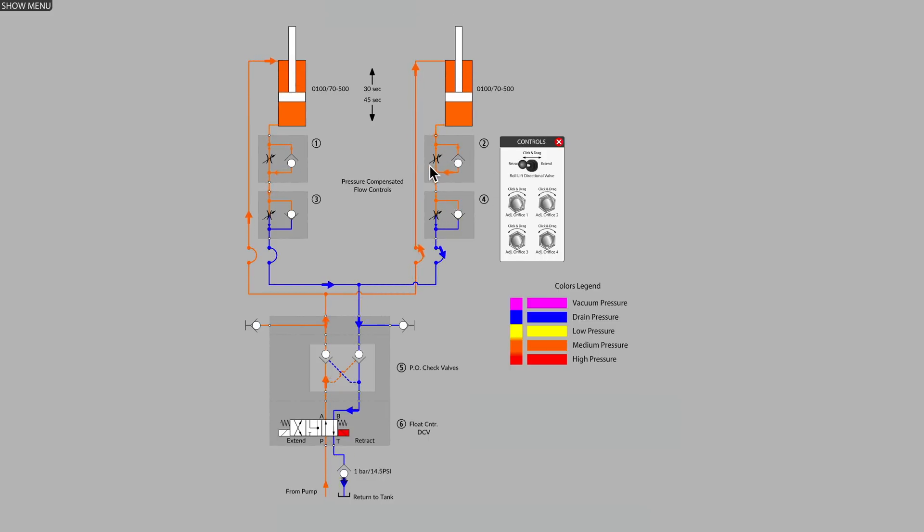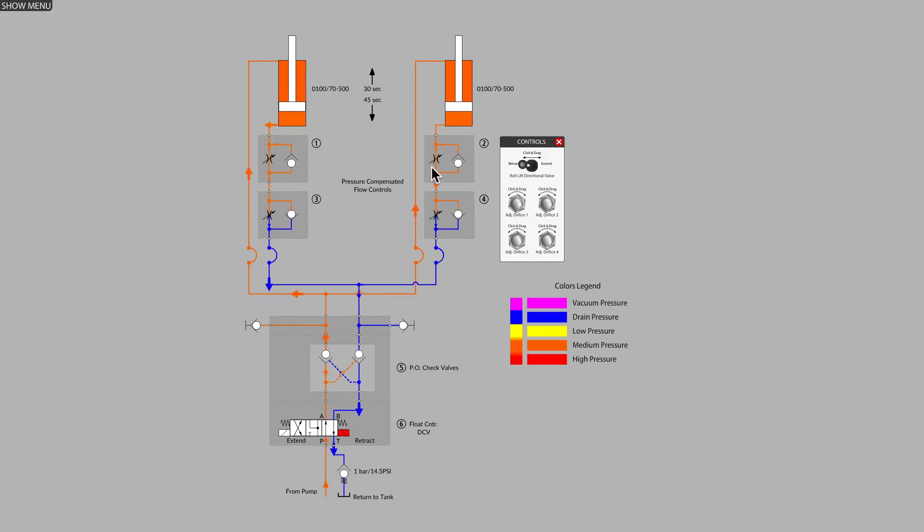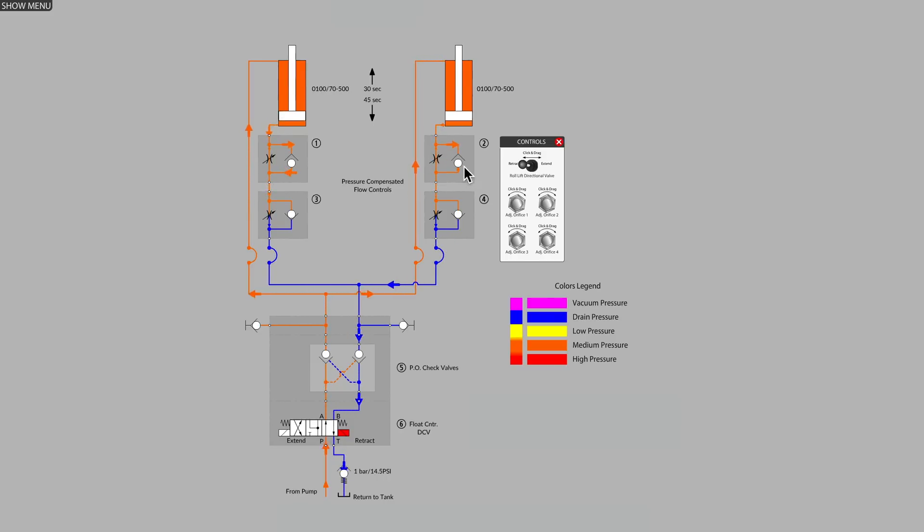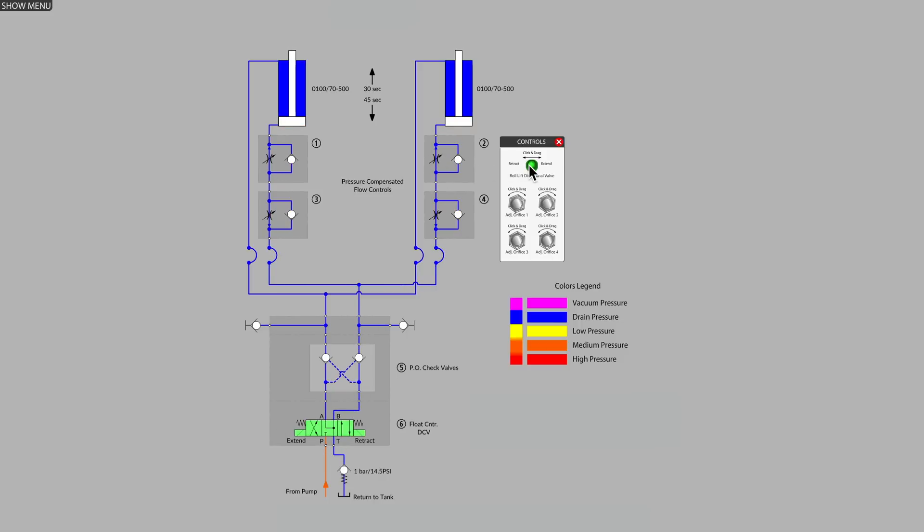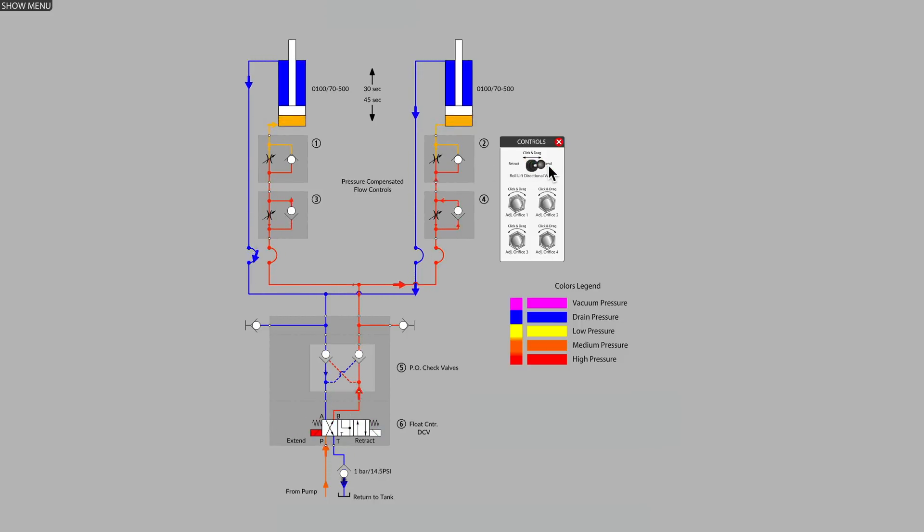Could we not have achieved what we want by having just a single adjustable orifice on this lower cylinder line and getting rid of the check valves? What if we had just a very basic needle valve? Would that not be sufficient for meter in and meter out flow control for these cylinders?